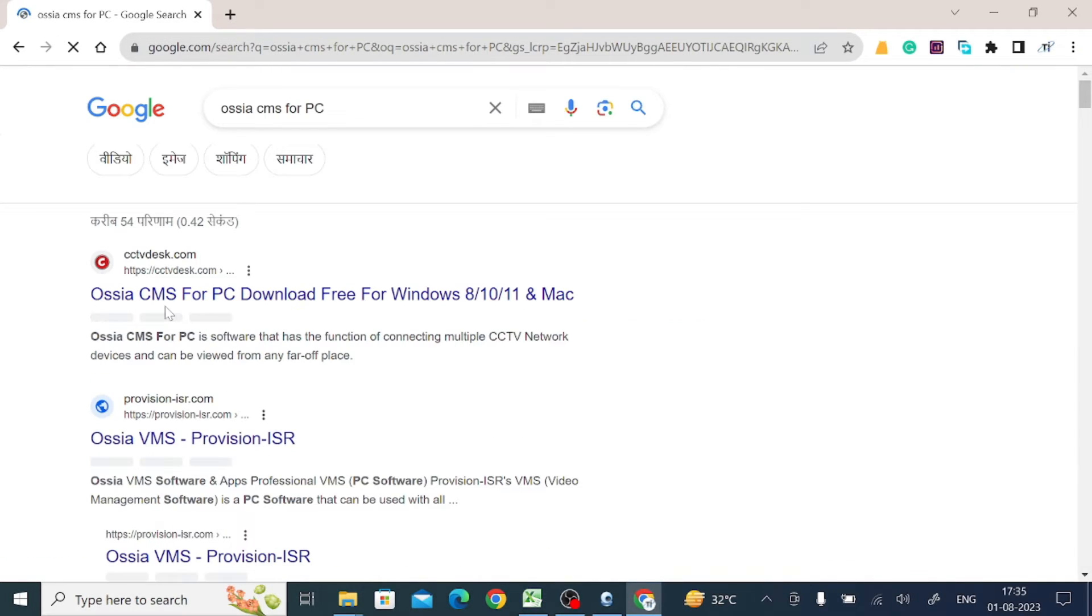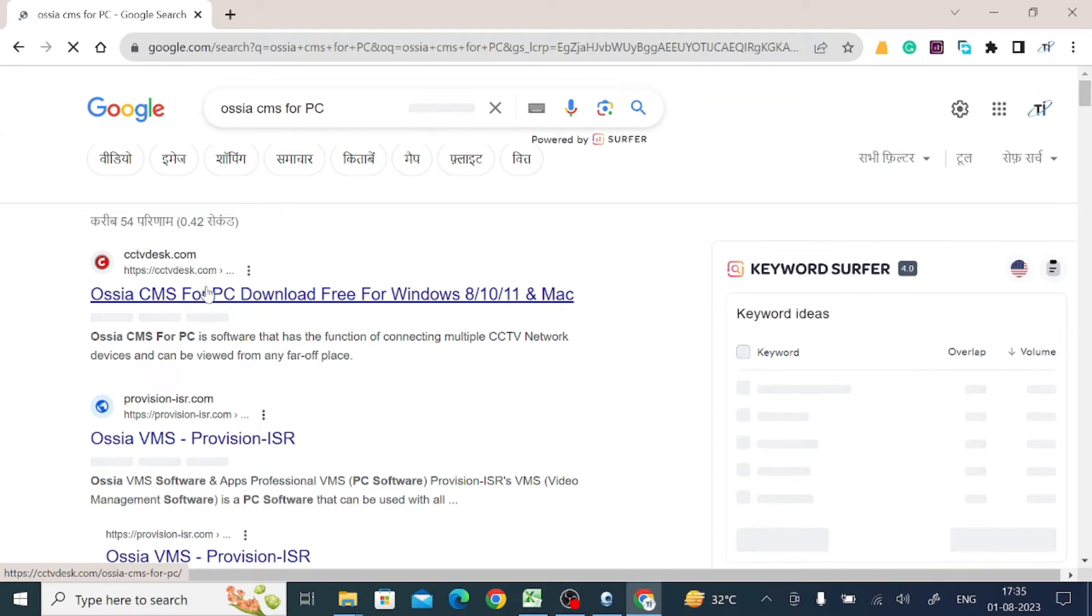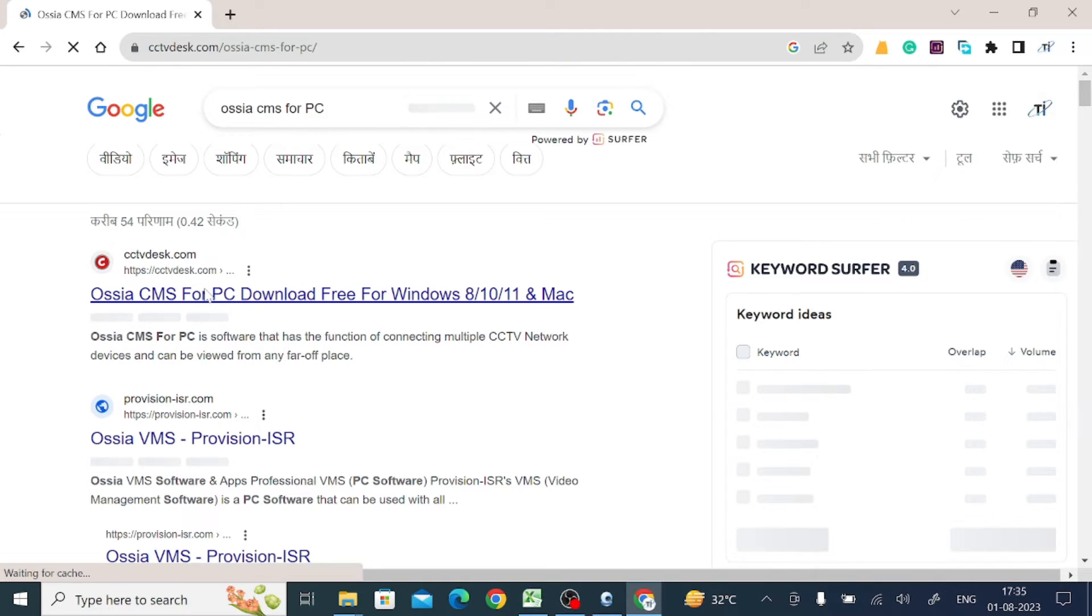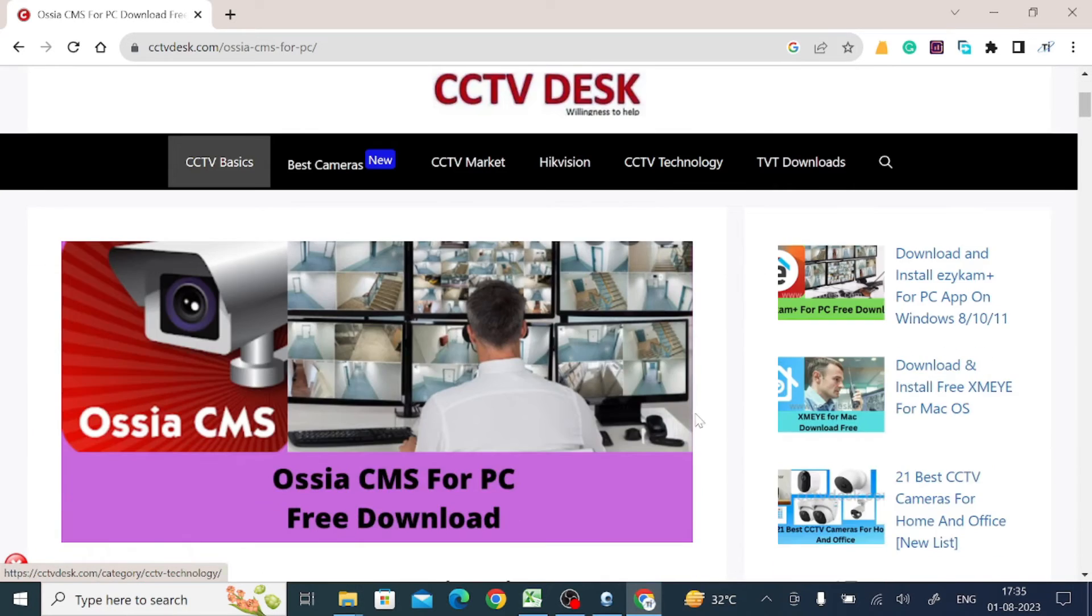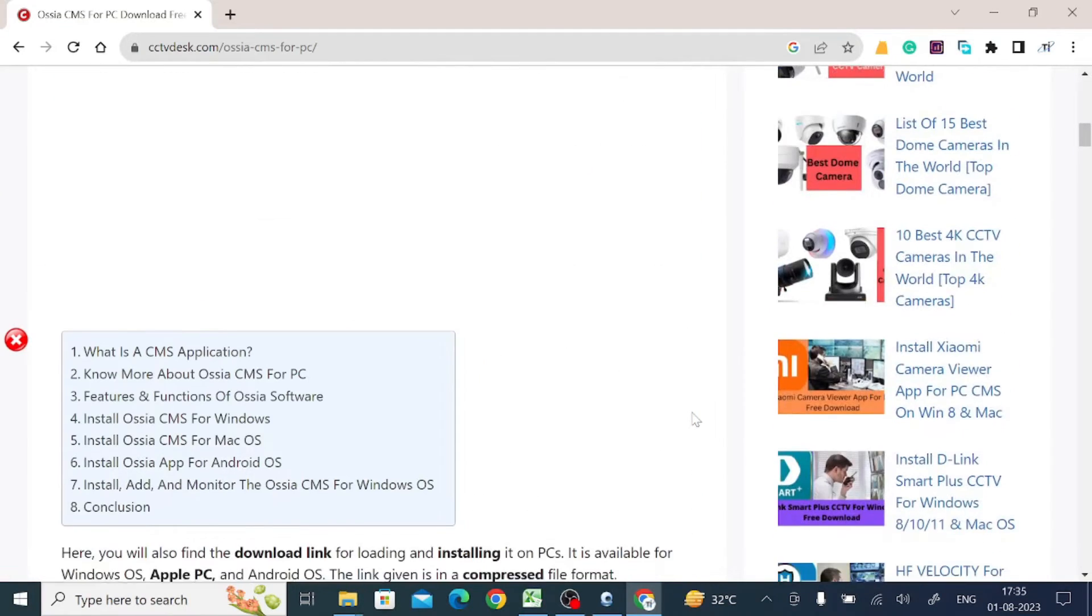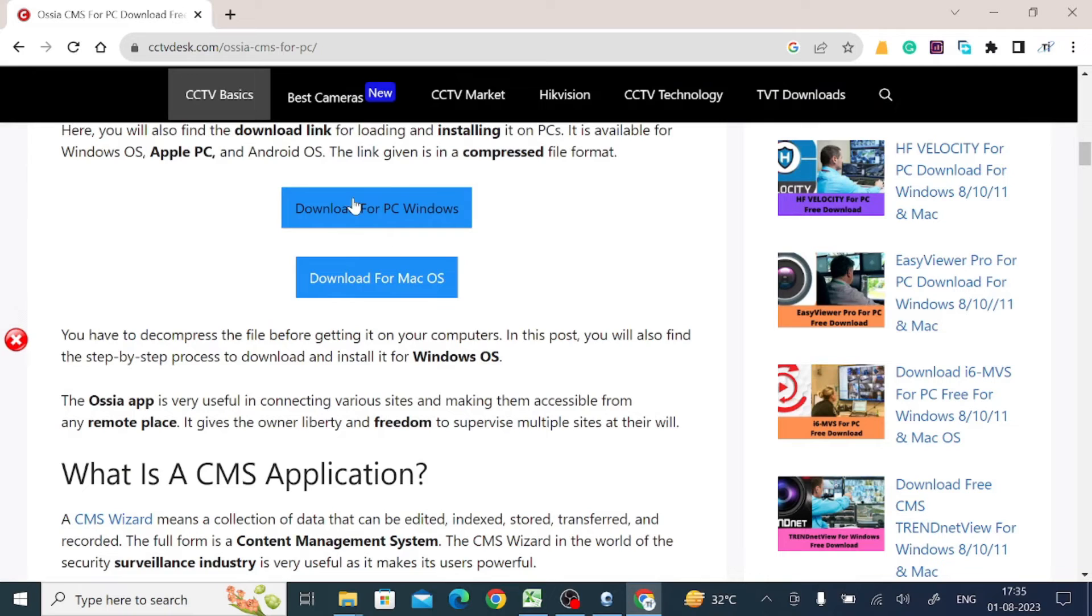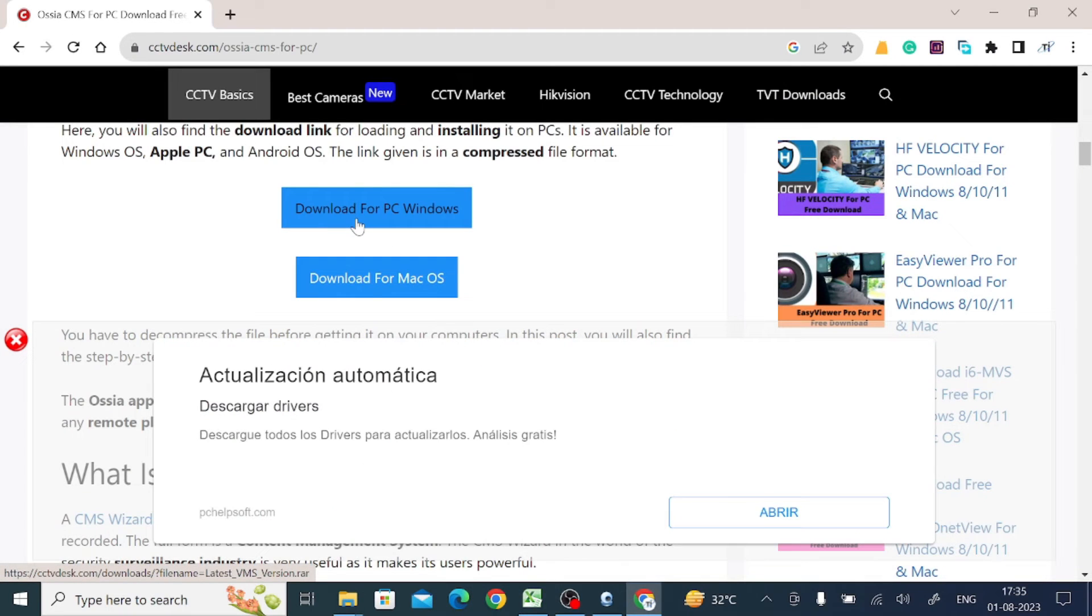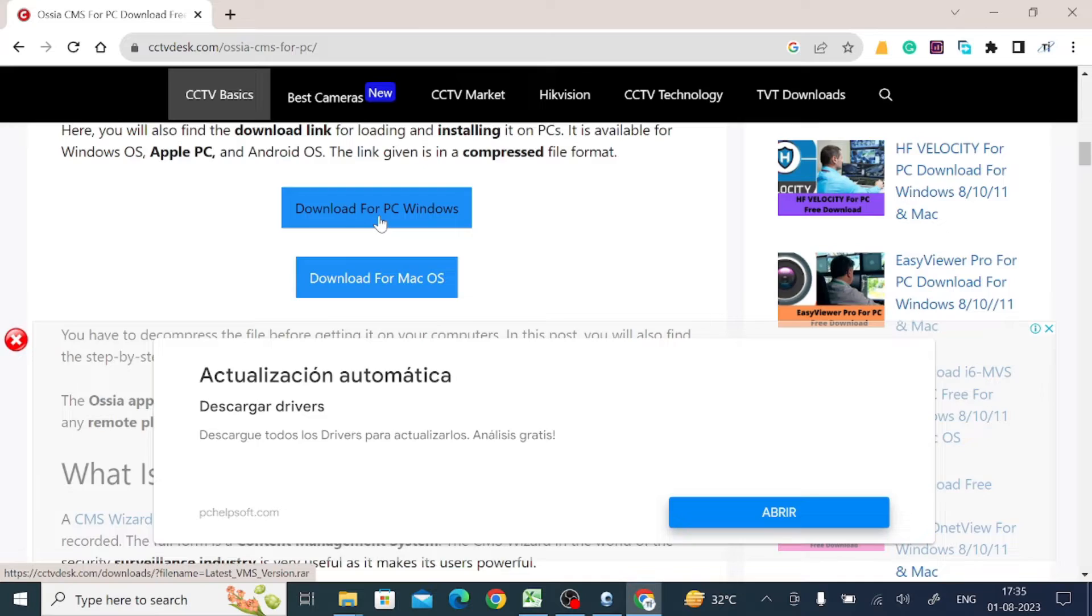When I do that, here at the top of the list, one of my favorite websites is there. Just open the link and scroll down a little. Here you'll find the option for Windows and Mac. Just click on the Windows option because in my case I am using Windows 10, so I just go for the Windows option.